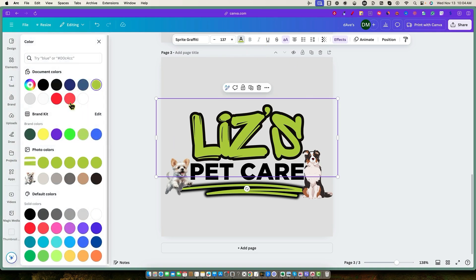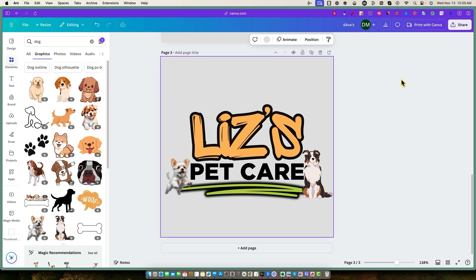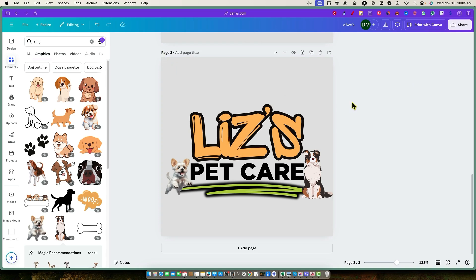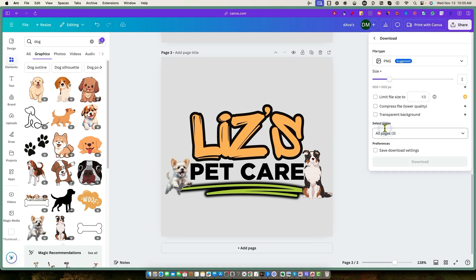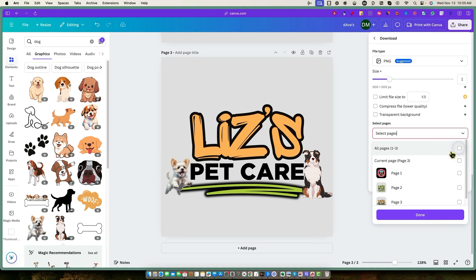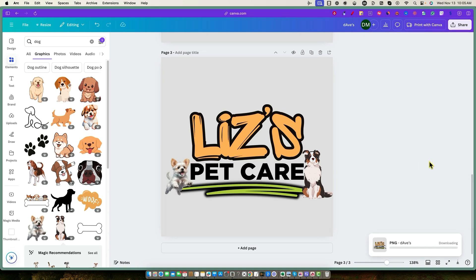We can also go in here and change the color — if we want to make it our own, you can change the background color. And one last thing I'll show you: we can make this transparent by just clicking on this. So if we download page three, I would go to share, then download. I would go and select only page three, and then make sure I select transparent background right there. Make sure that is purple with a check mark, then push download.